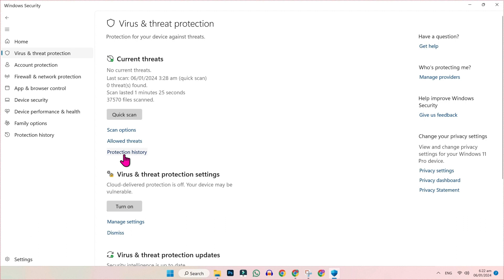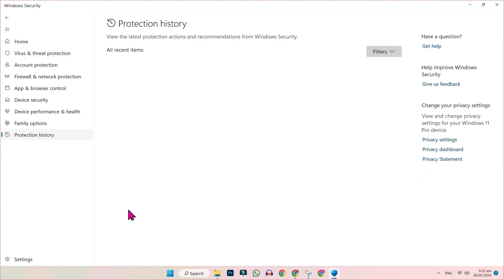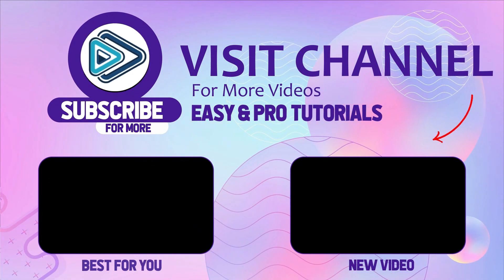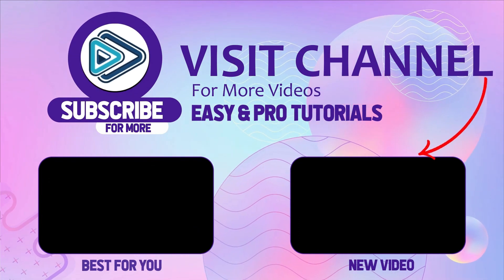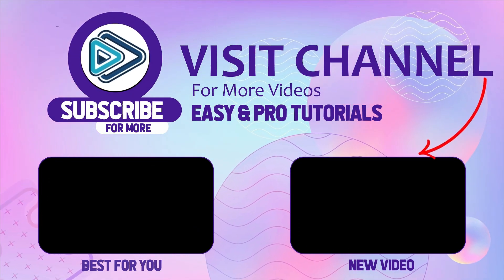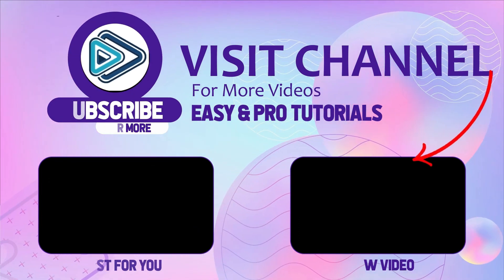That's how you can clear or delete Windows Defender history in Windows 10 or 11 in just a few steps.